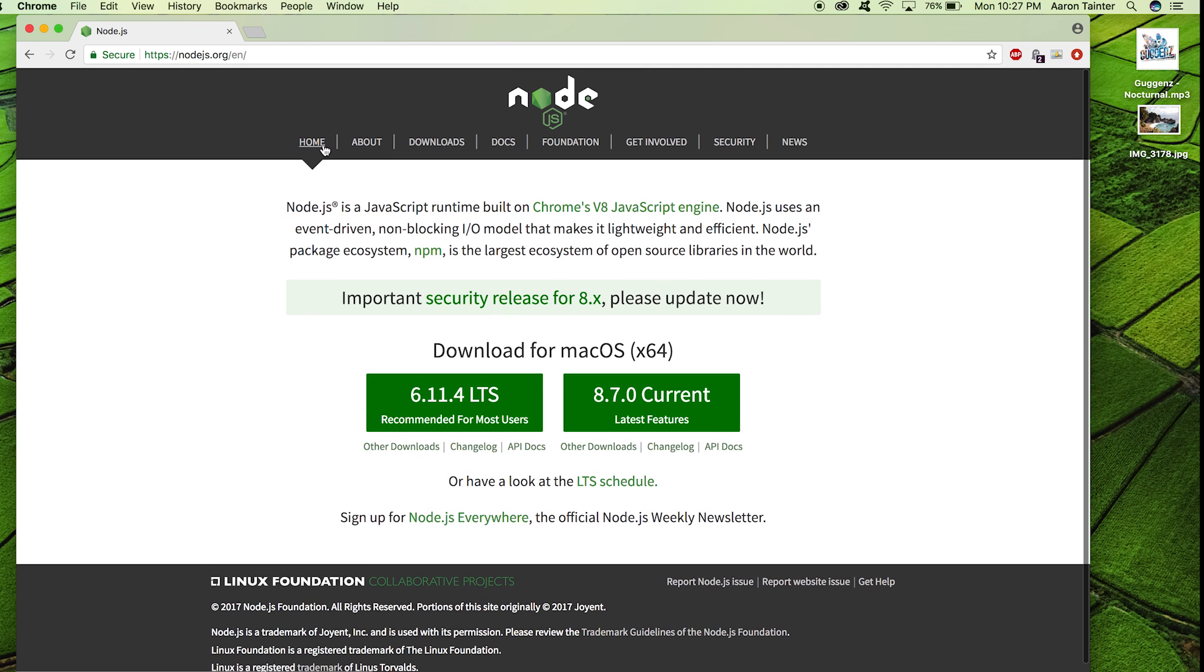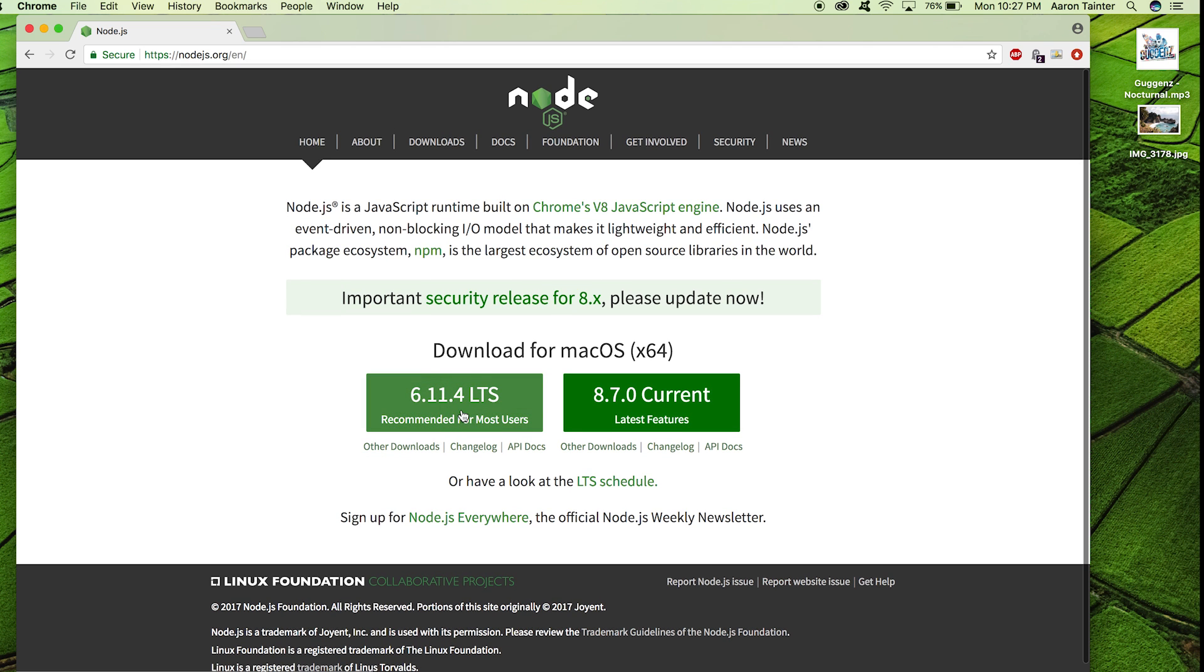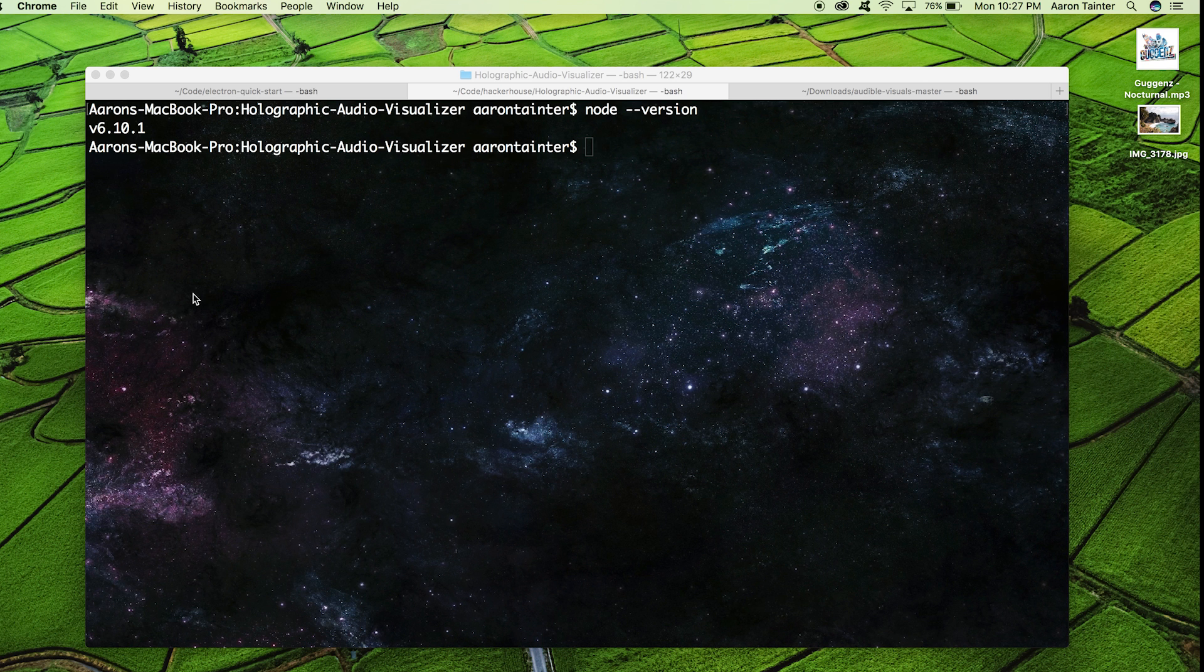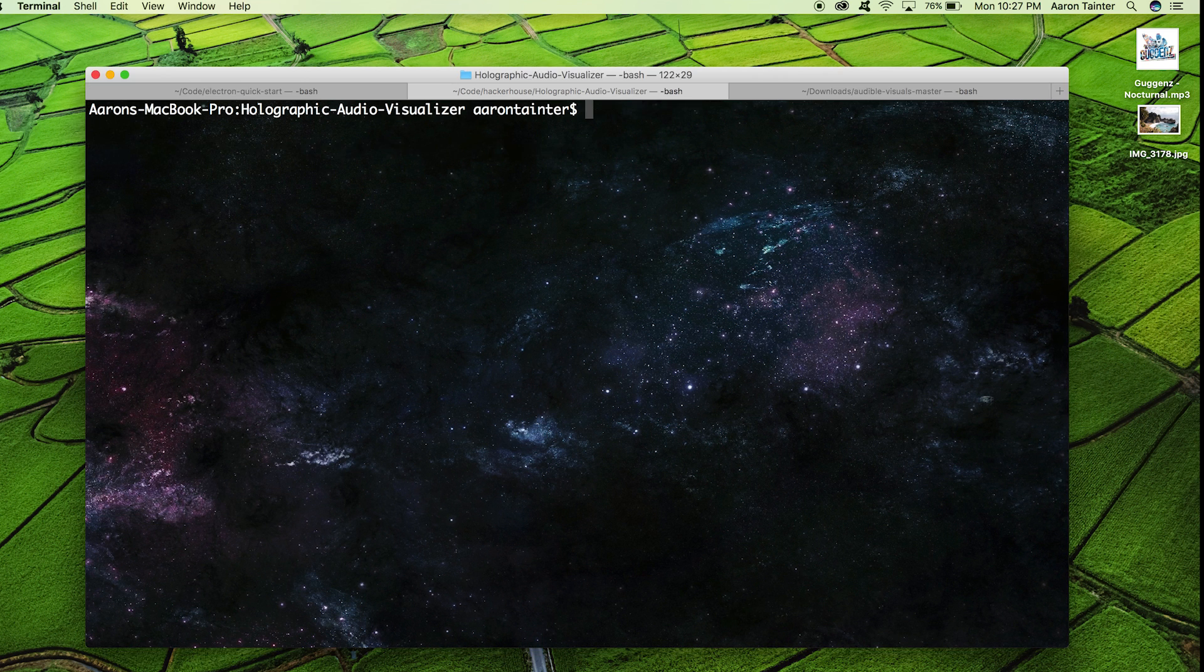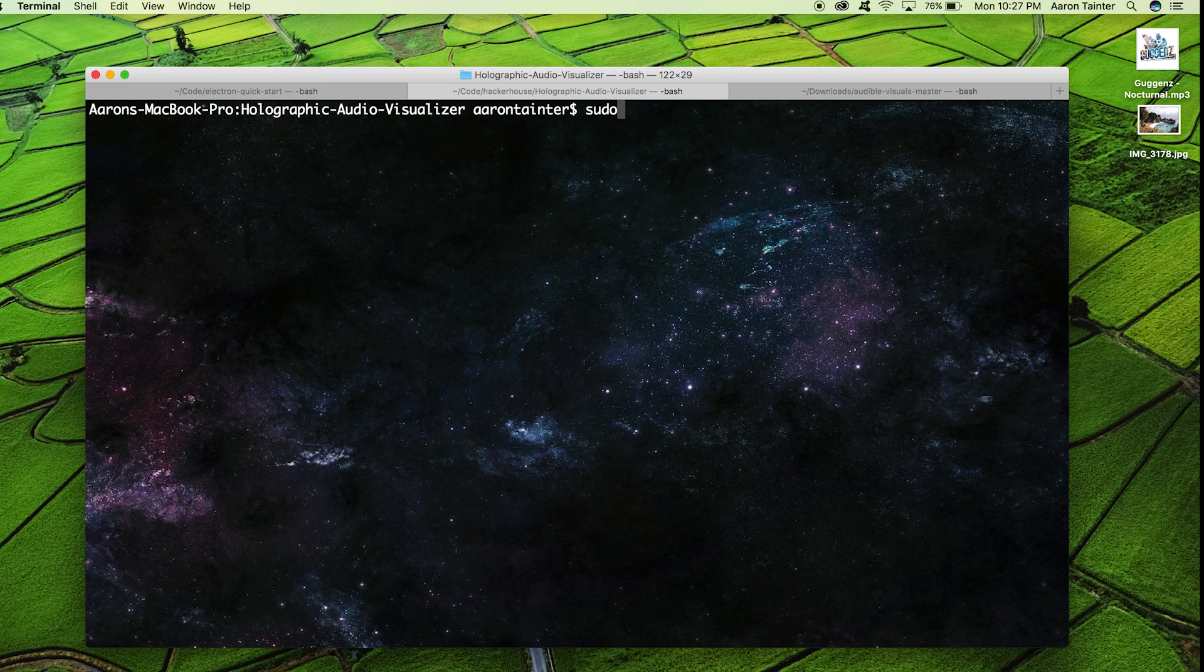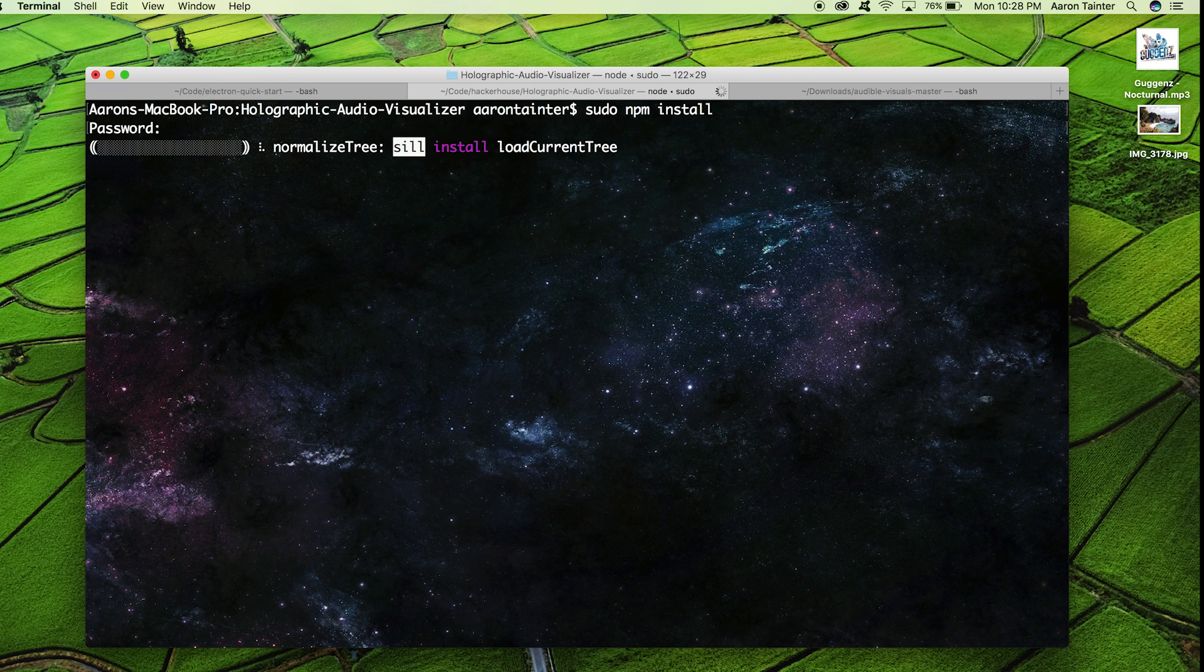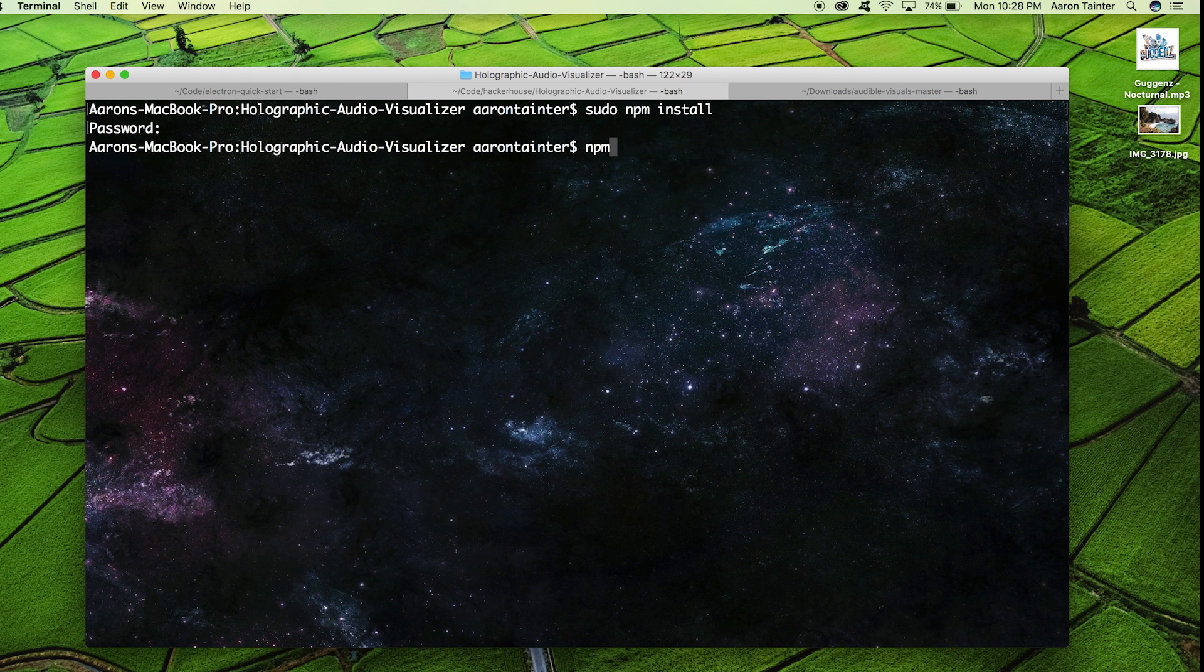On the computer that you're going to use for your visualizer, you need to make sure that you have node dot js installed. This will install on pretty much any computer, whether it be Mac, Windows, or Linux. But you want to make sure you have at least node version 6 installed on your computer. To install the dependencies for this program, I type sudo npm install. And then I can run the program with npm start.